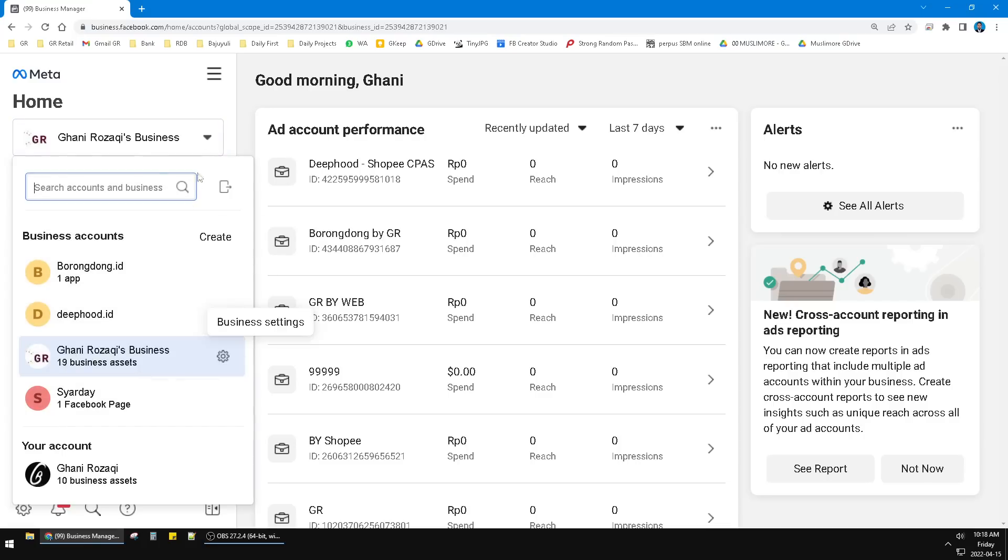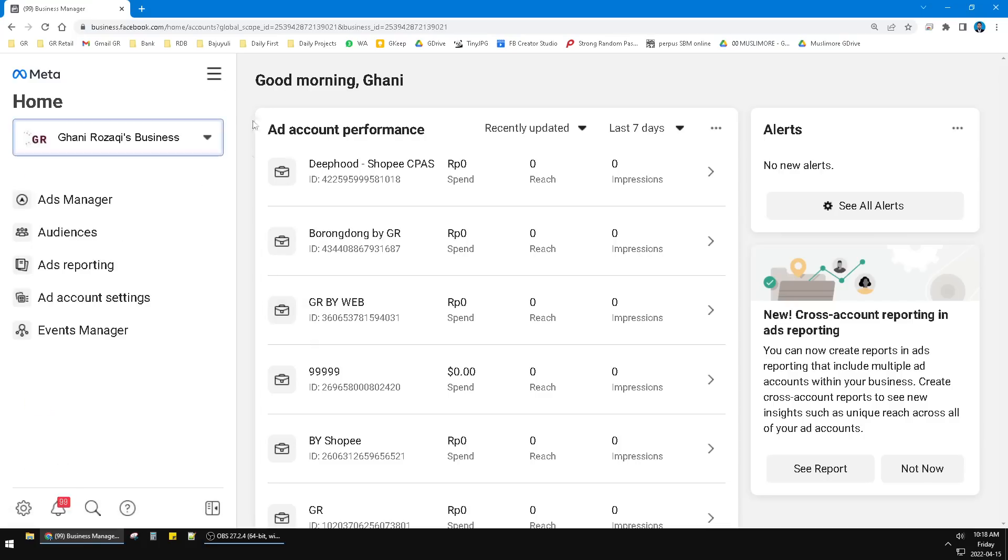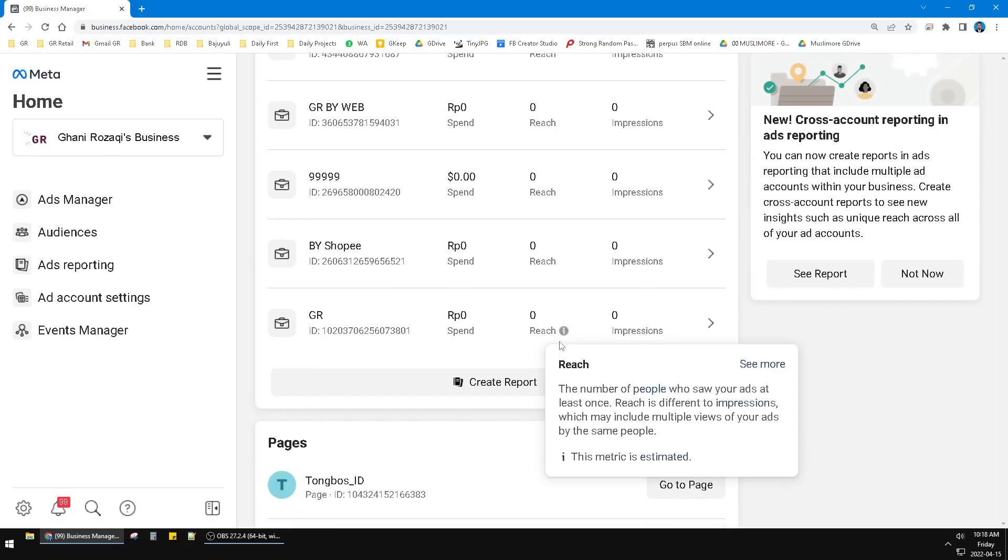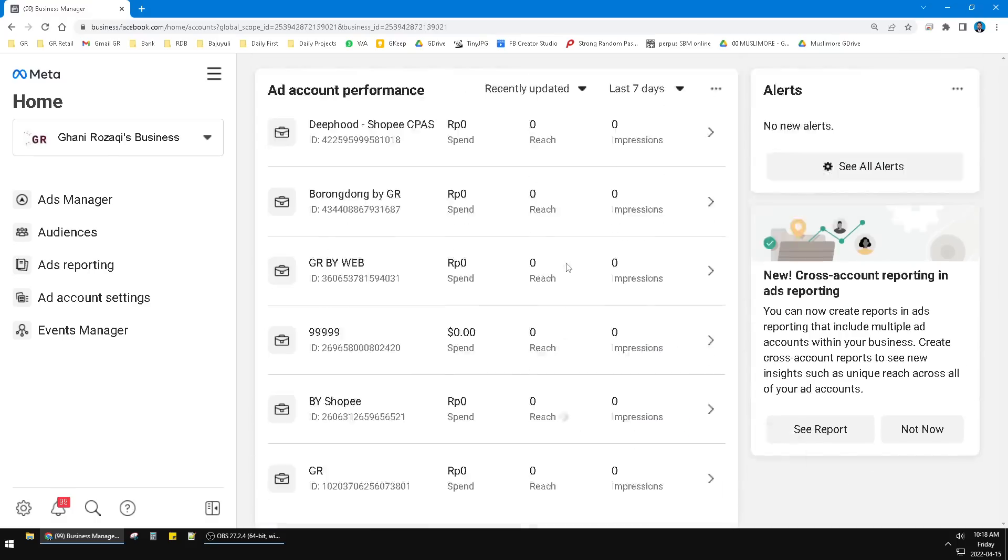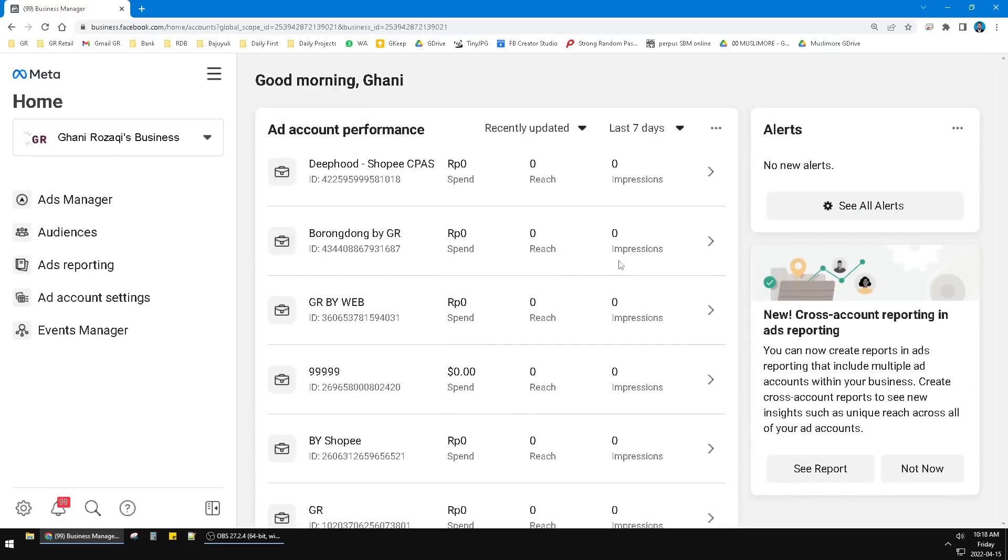business account, but in this video I will show you how to create an ad account, how to create another ad account. See here, you can see only the report, only the performance of the ad account.